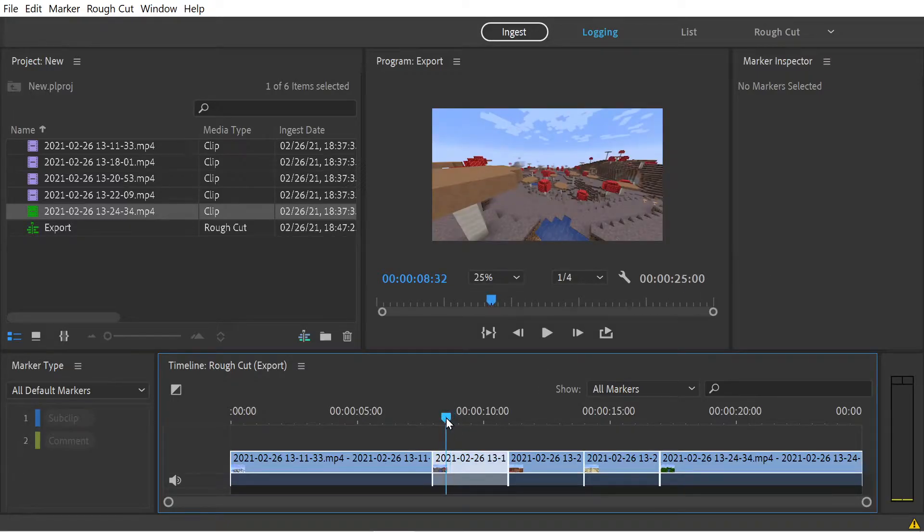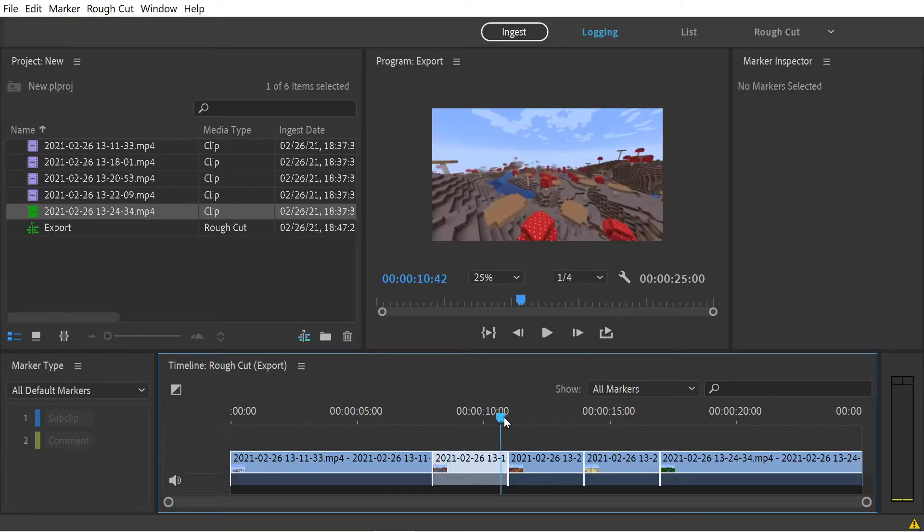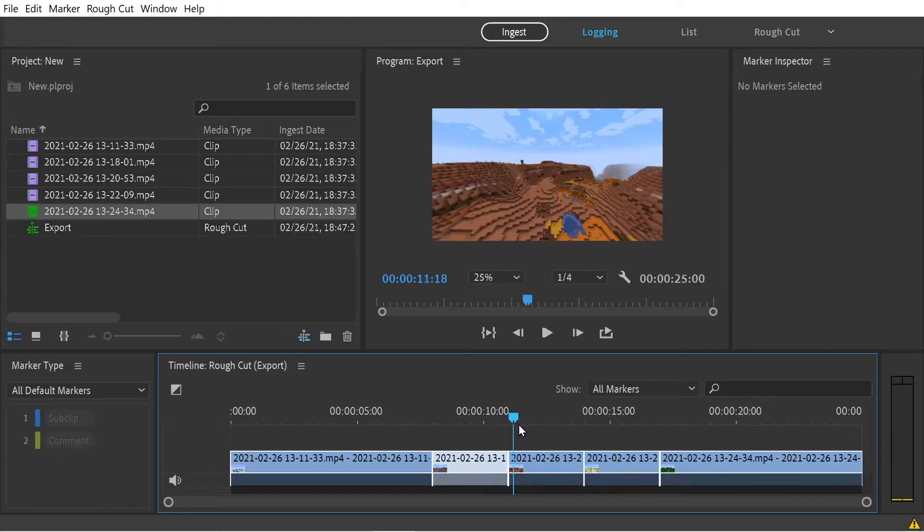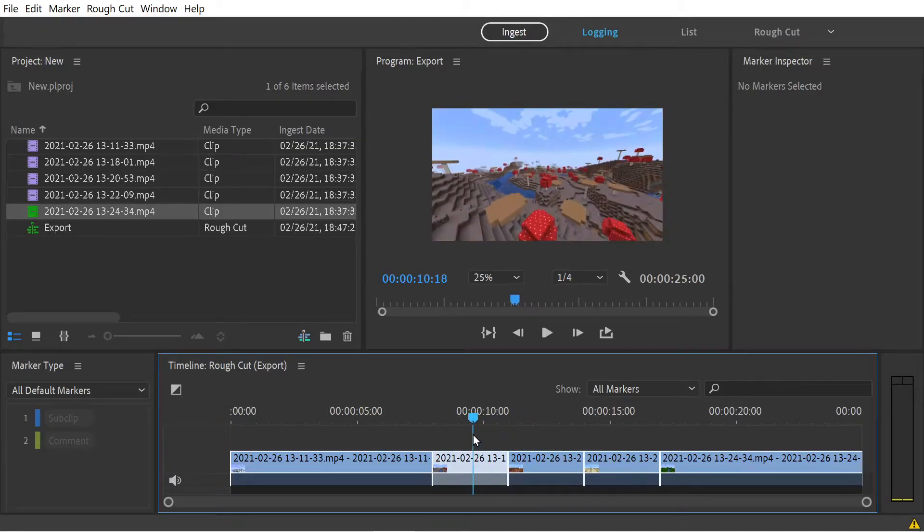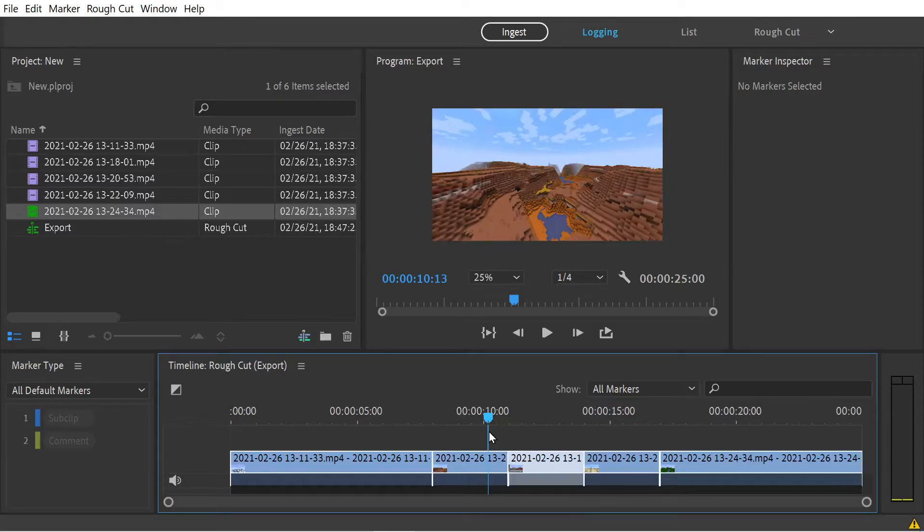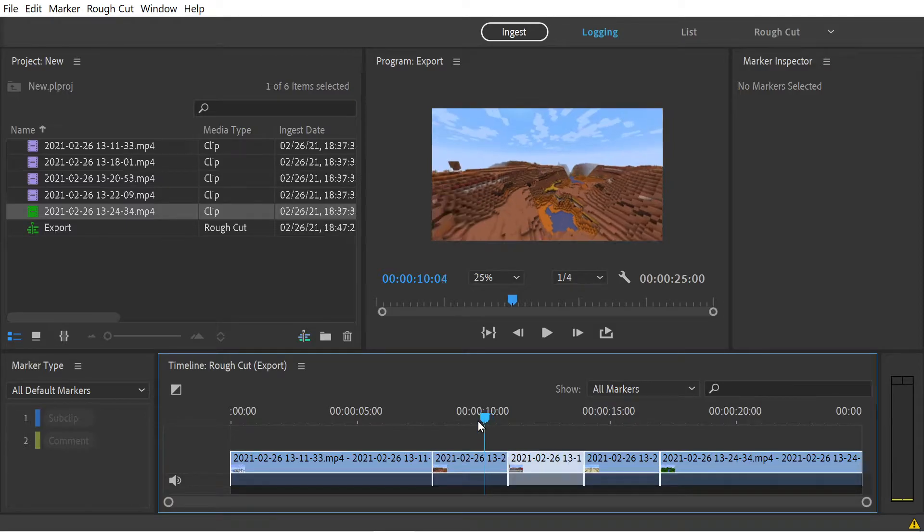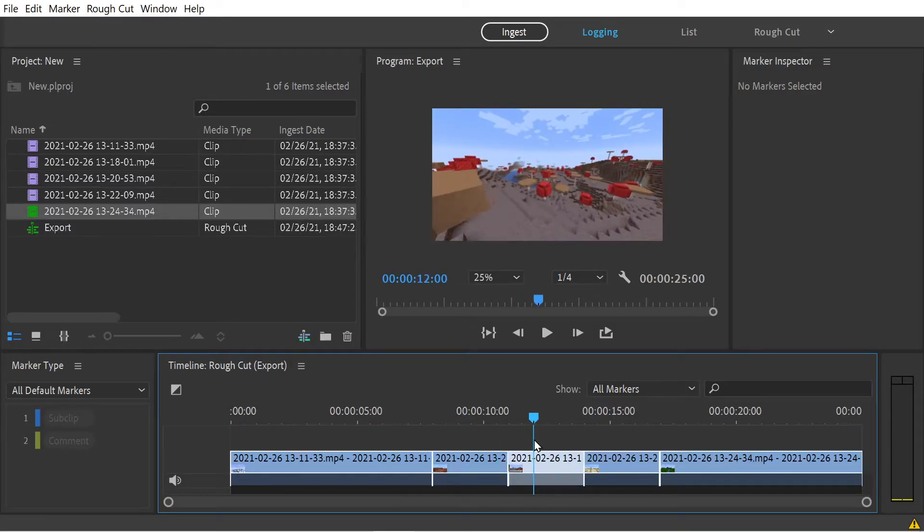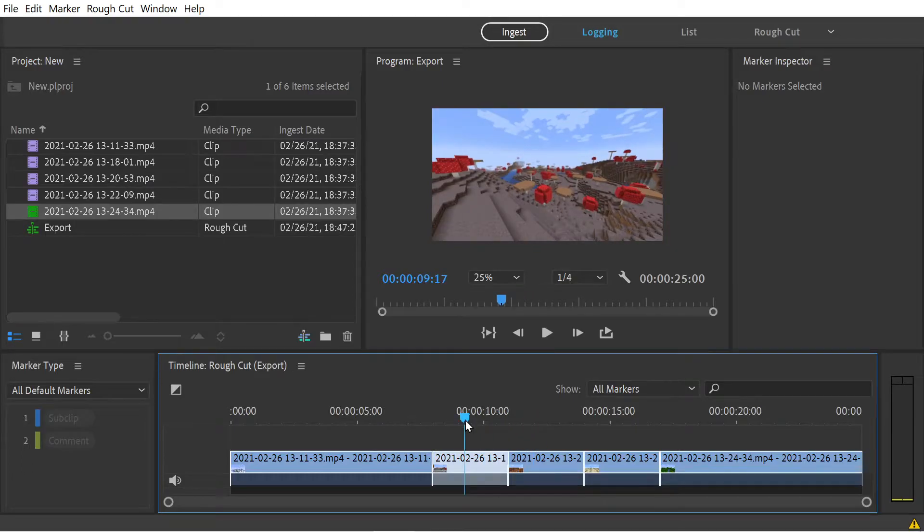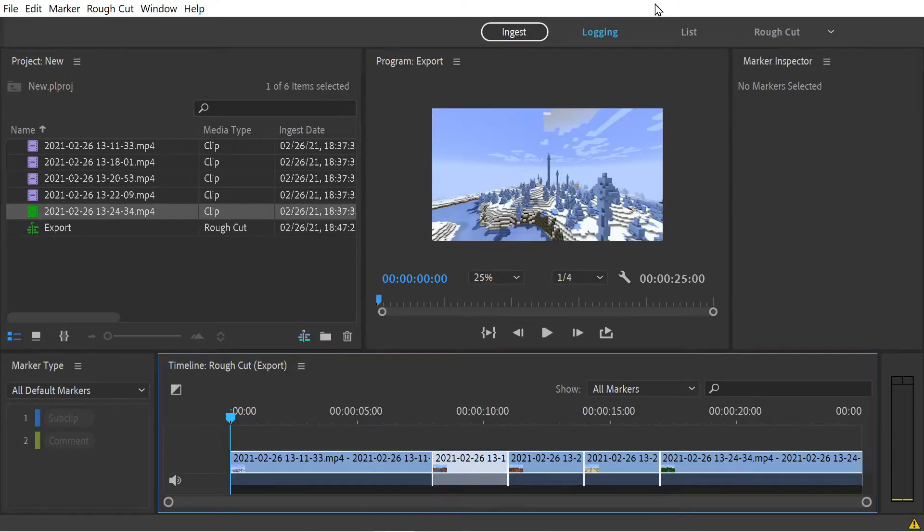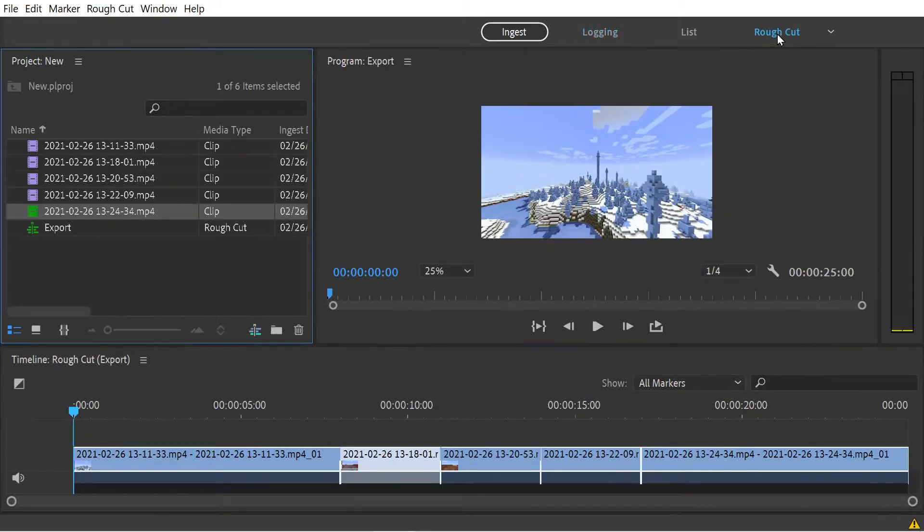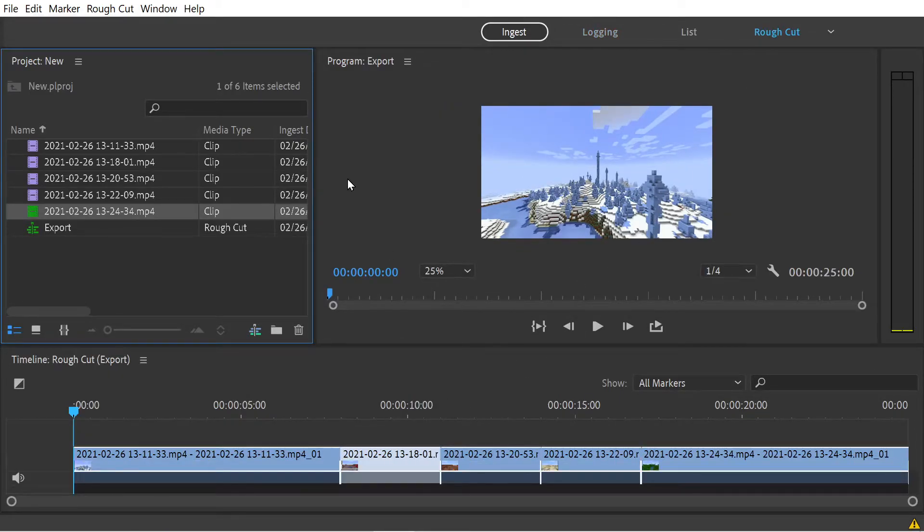There's a few different things we could do. Say we didn't like the order of the mushroom fields and the badlands. We could swap them around by pressing these square arrows. Now you can see they're in opposite locations. You can do this in the timeline, but it's normally better to press the rough cut button. That way you can see things more clearly. It just opens a bit bigger.